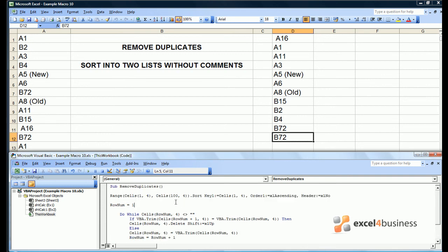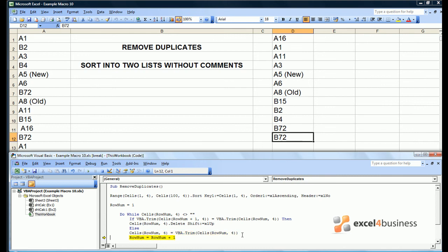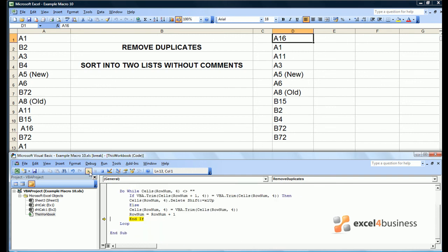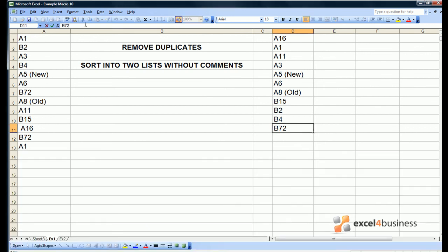If it seems fairly abstract, we can run the macro and see what happens to cell D1, which is A16 with a space in front. So we've said cell D1 equals the trimmed version of cell D1 and the space has disappeared. The inclusion of the trim statement in our if statement means the B72 duplicates will be removed. Note that the remaining B72 does not have spaces after the two.